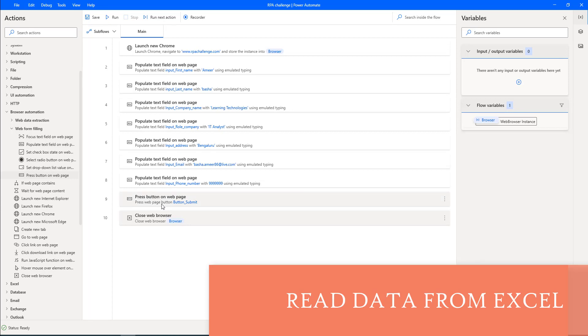Now, at the third step, I'm going to read Excel data and populate it on the web page. How can we go ahead and do that?